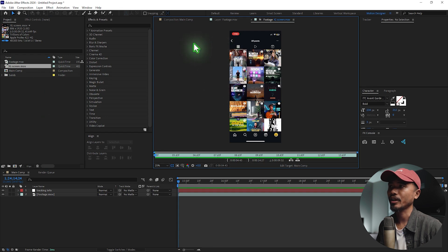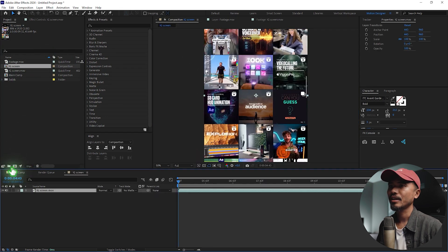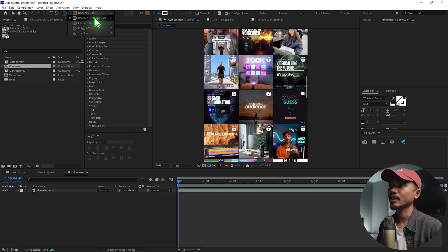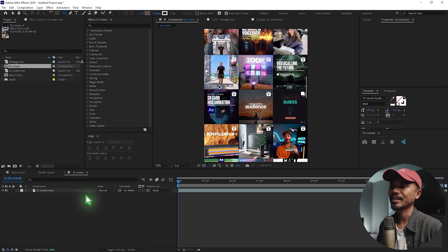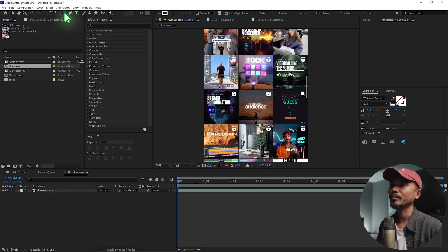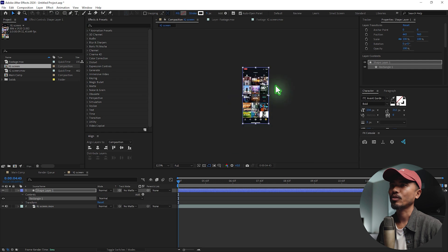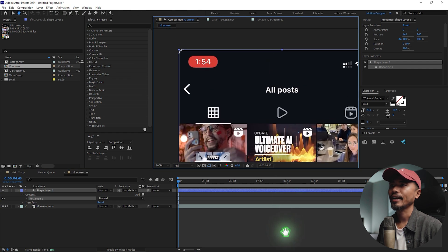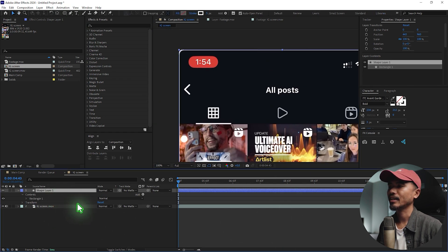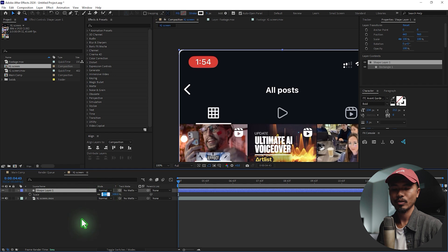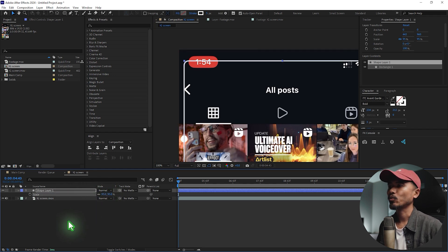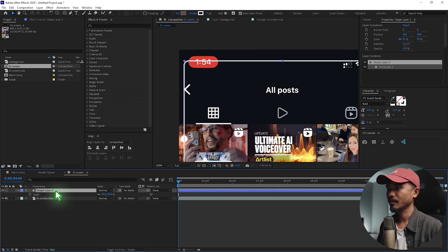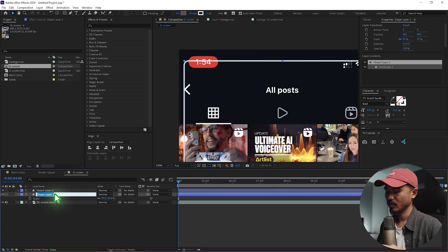I'm going to select this rectangle, rounded rectangle tool. Without selecting any layers, I'm going to double-click on that and that will create a stroke. I'm going to set this scale to 95%. What I'm going to do is duplicate this and rename this one Stroke.